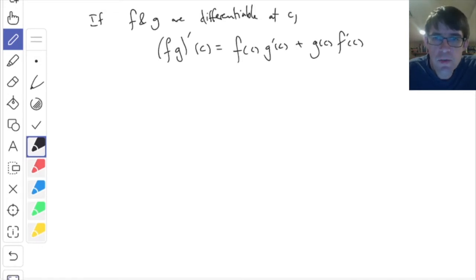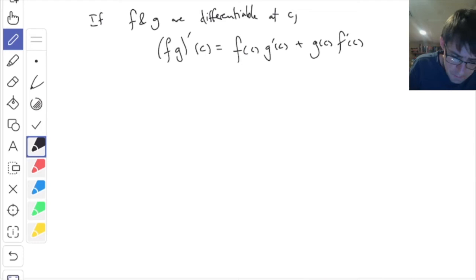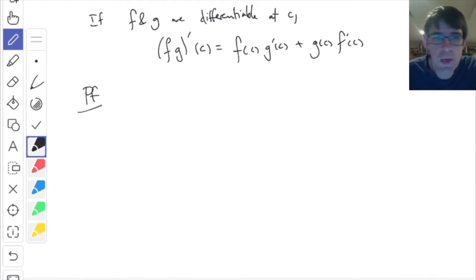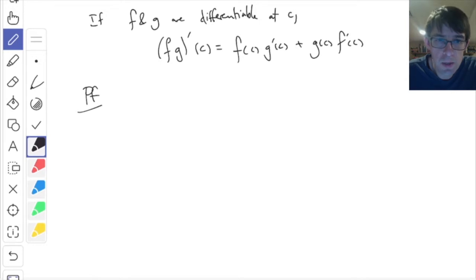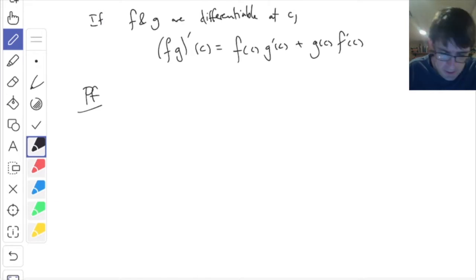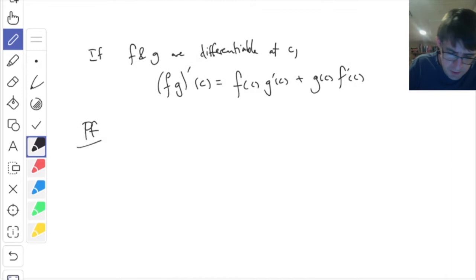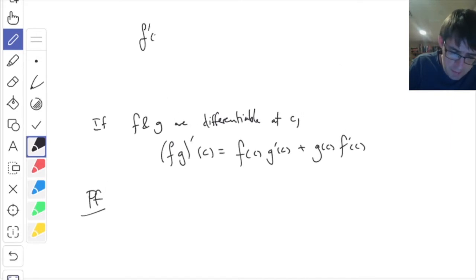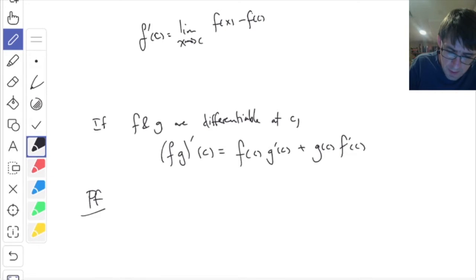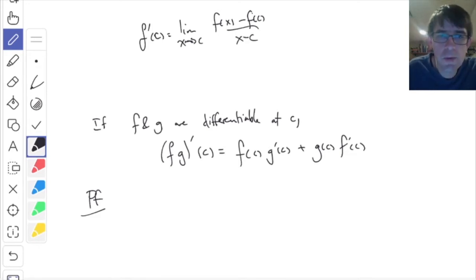I want to talk about why this is true. The proof is fairly easy to do, and you probably did it in your calculus class. You just have to use the definition of the derivative. f prime of c is the limit as x goes to c of f of x minus f of c, divided by x minus c. This is the definition our book uses.